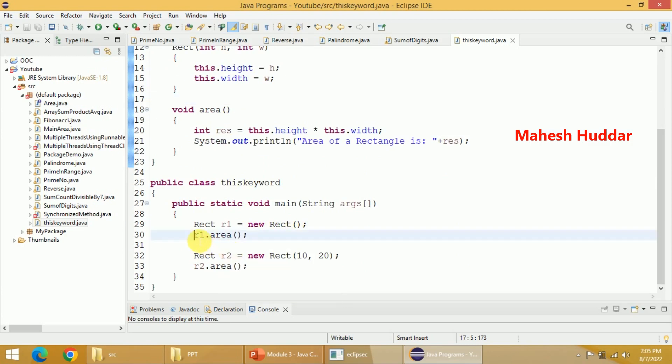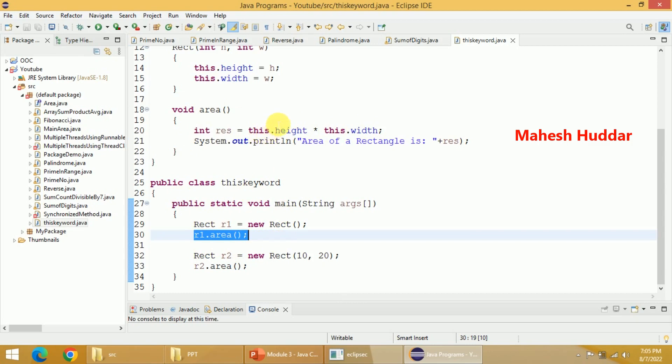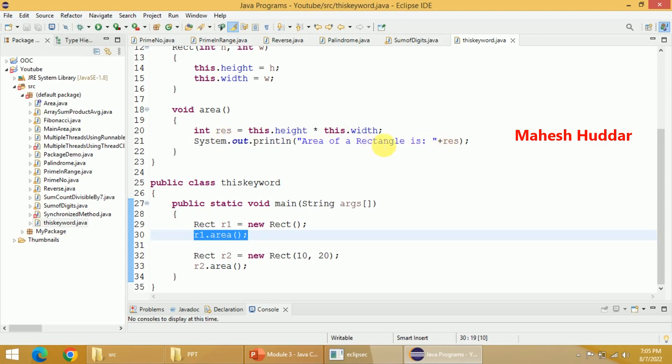So whenever I call R1.area, it will go to area. R1's height will be multiplied with R1's width, because I am using this.height multiplied by this.width. Currently, the current object is R1. So R1's height is multiplied with R1's width in this case to get the R1's area and that will be displayed here.